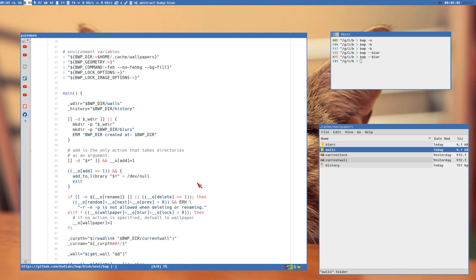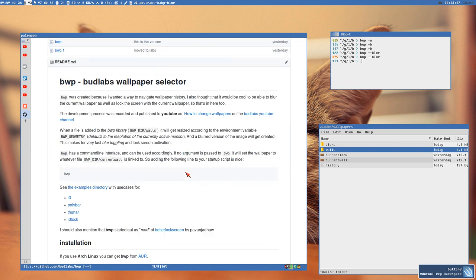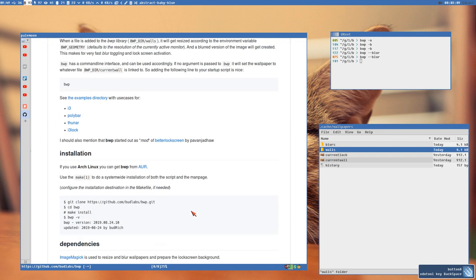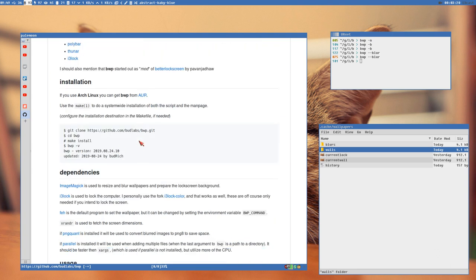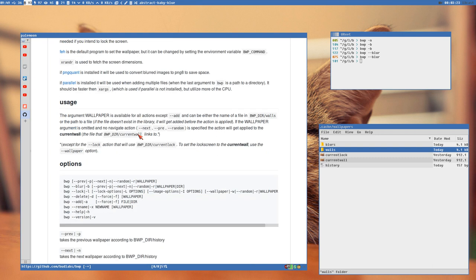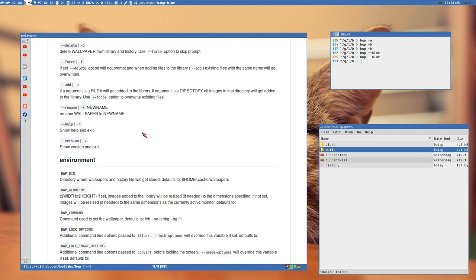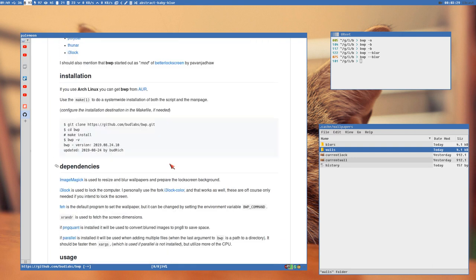BWP is available on GitHub, and if you're using an Arch-based distro you can get it from the AUR — just install BWP from AUR. It's kind of cool that the three-letter package name was available. All documentation is on GitHub and there's also a man page for the script.